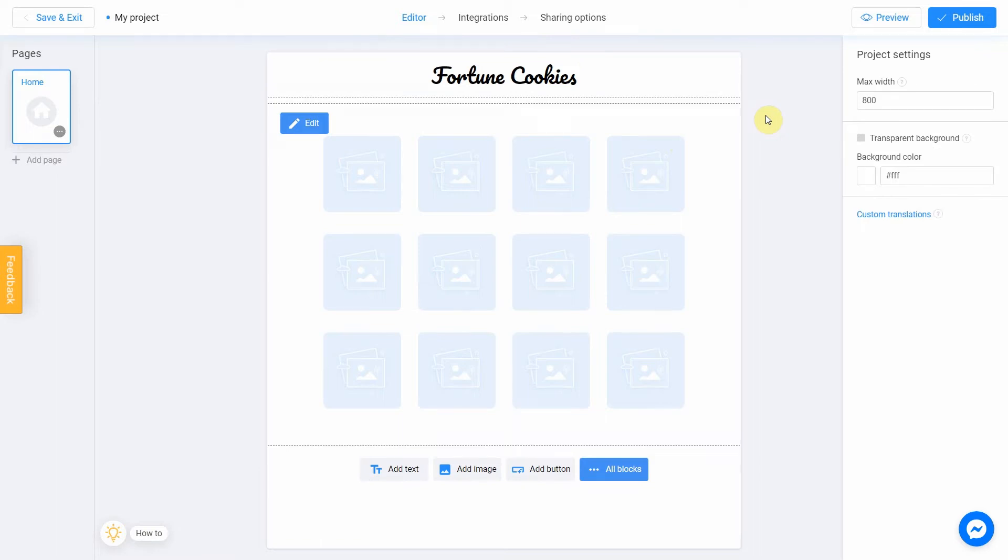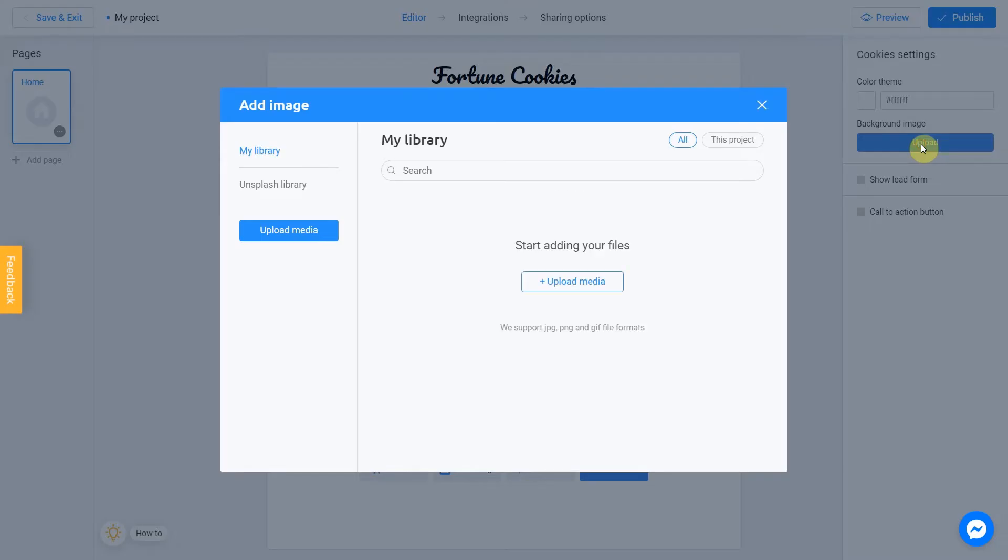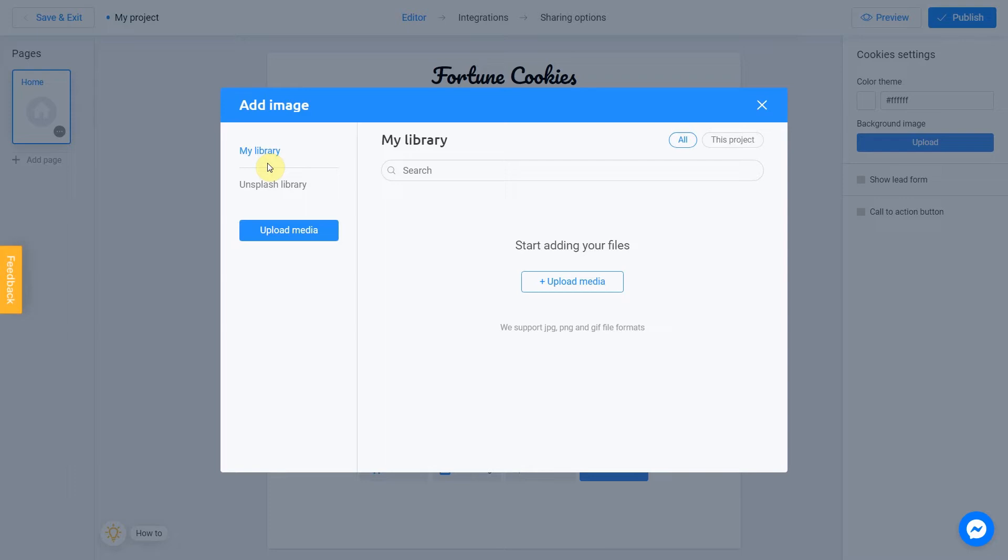Now I want to add a background image. I select the main block and click upload. There are two ways to upload a new image: directly from your computer or using the unsplash library. My library section means images you previously used in other projects. To add an image from your device, click upload media.